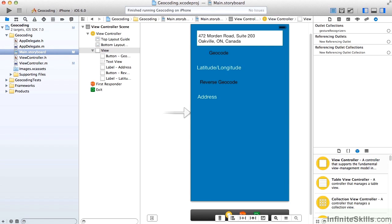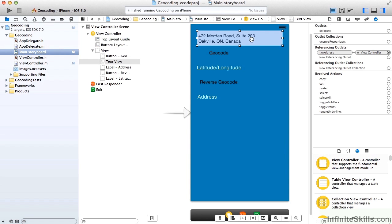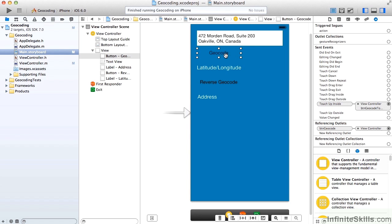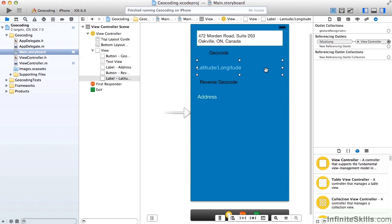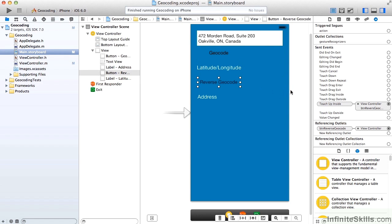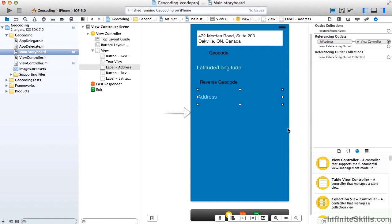In this app, our user is going to be able to enter an address and click the geocode button. And we'll return the latitude and longitude. Then we'll click the reverse geocode button. And we'll take that latitude and longitude and convert it back into an address.